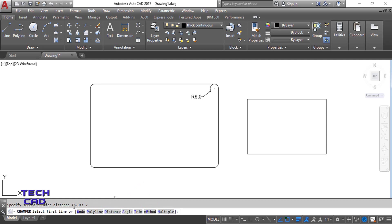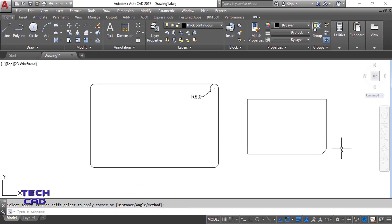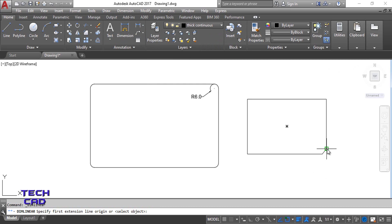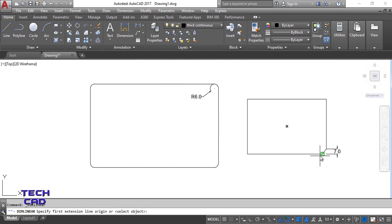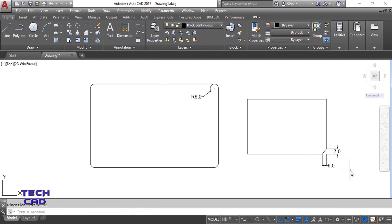Now it will ask about the first line. This is my first line and this is my second line. You can see this corner has been chamfered. Now take dimensions to verify — this dimension is 7 and this one is 6, matching the distances we entered.